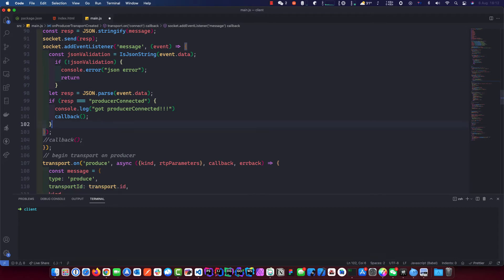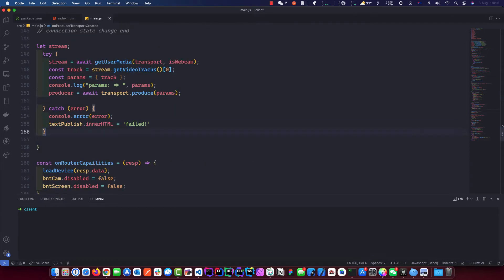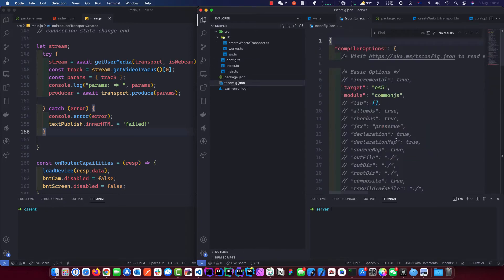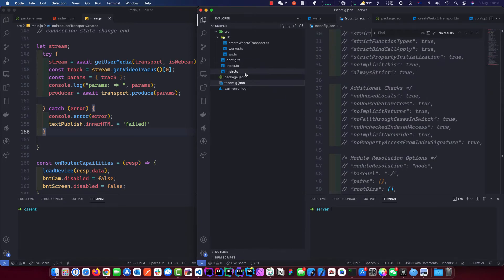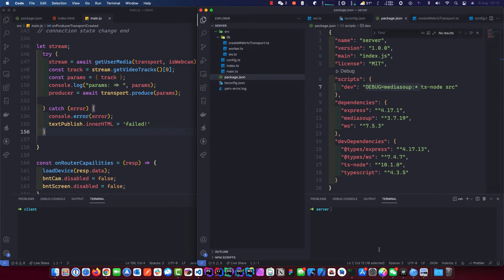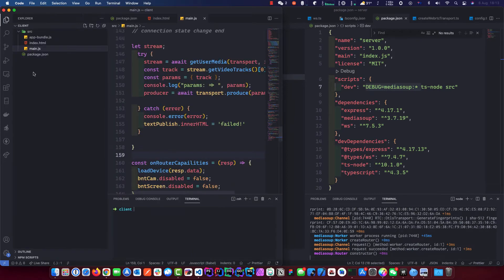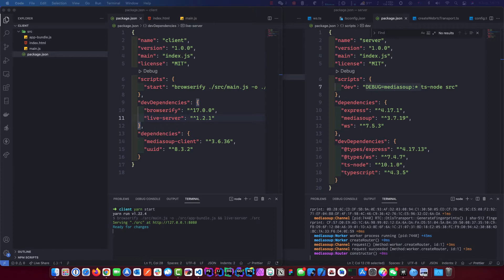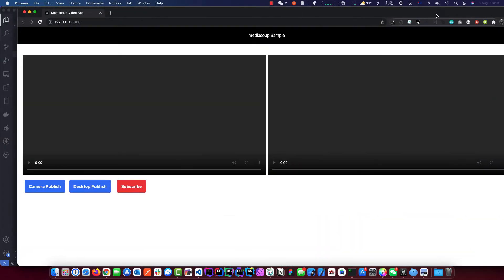Now we should be able to publish. Let's try that. We've got our server — it is 'dev', so yarn dev. Start up the server, and for the client it is yarn start. Now we should be able, without doubt, to publish our local stream.